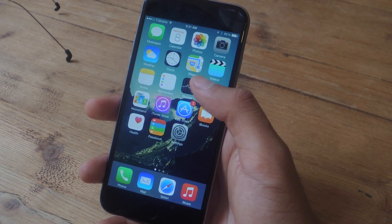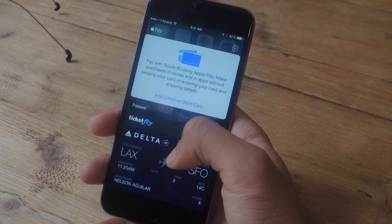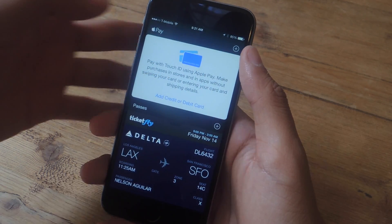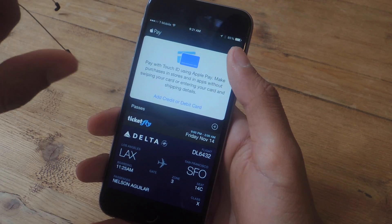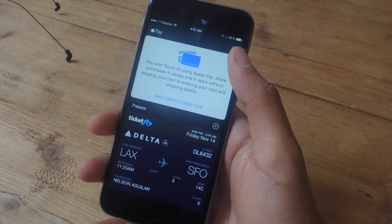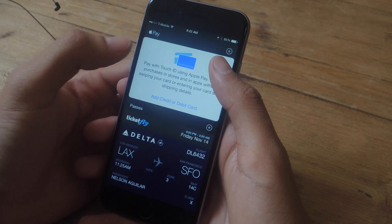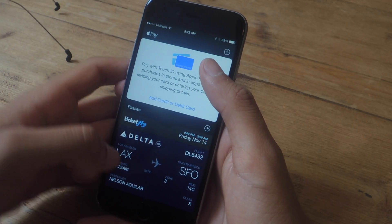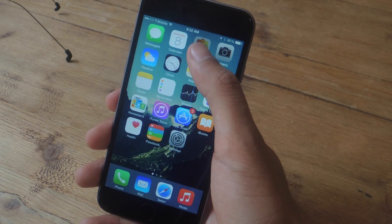There are also several small features. If you go into Passbook, you'll now see that Apple Pay and passes are separated, so you have your debit card and your credit card separated from your concert tickets and your flight tickets and all that.